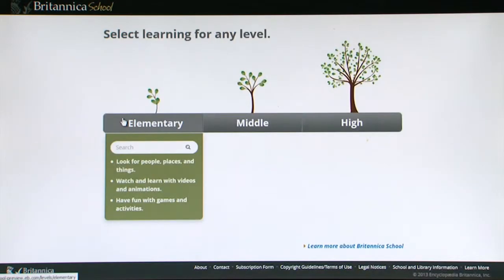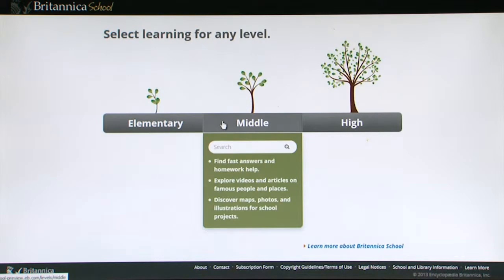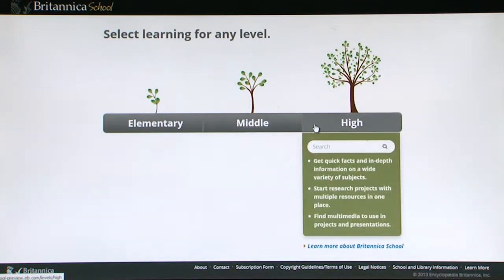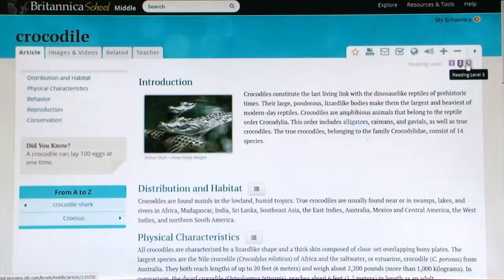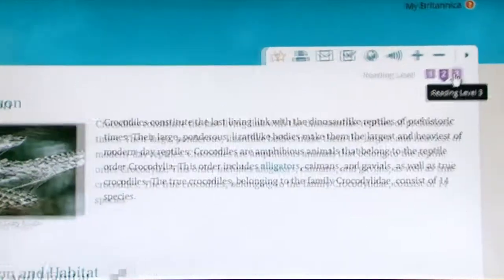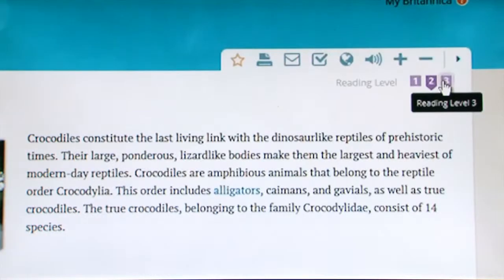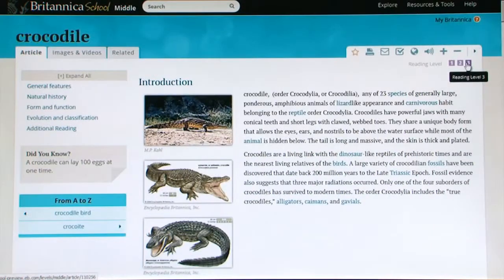Three user-friendly interfaces for elementary, middle school, and high school make it easy to select the portal that's appropriate for each student's reading and grade level.